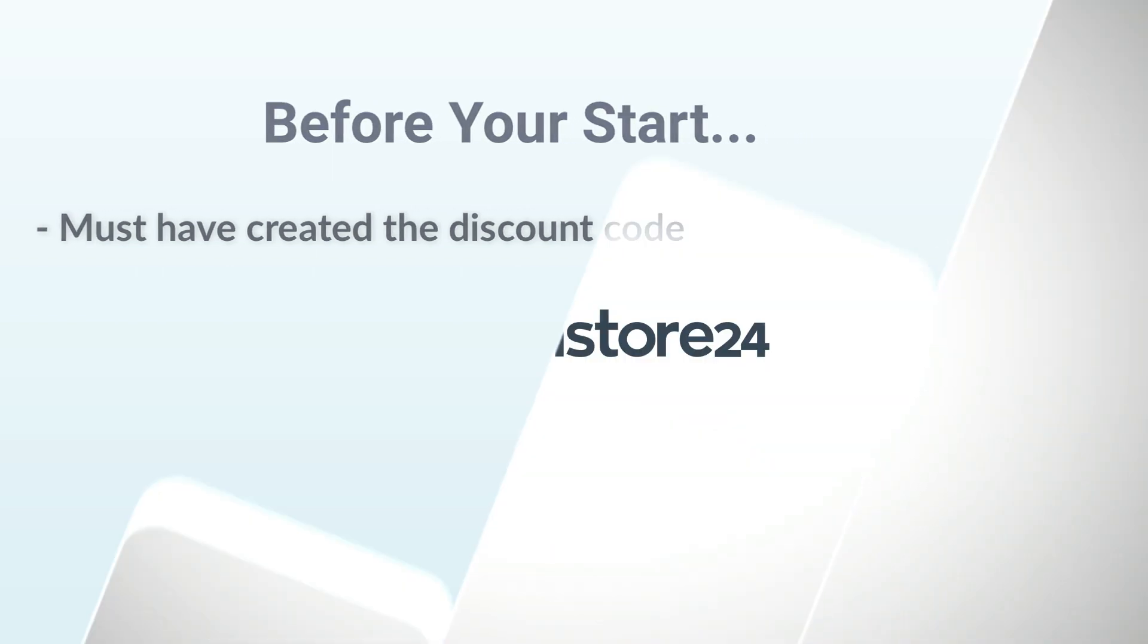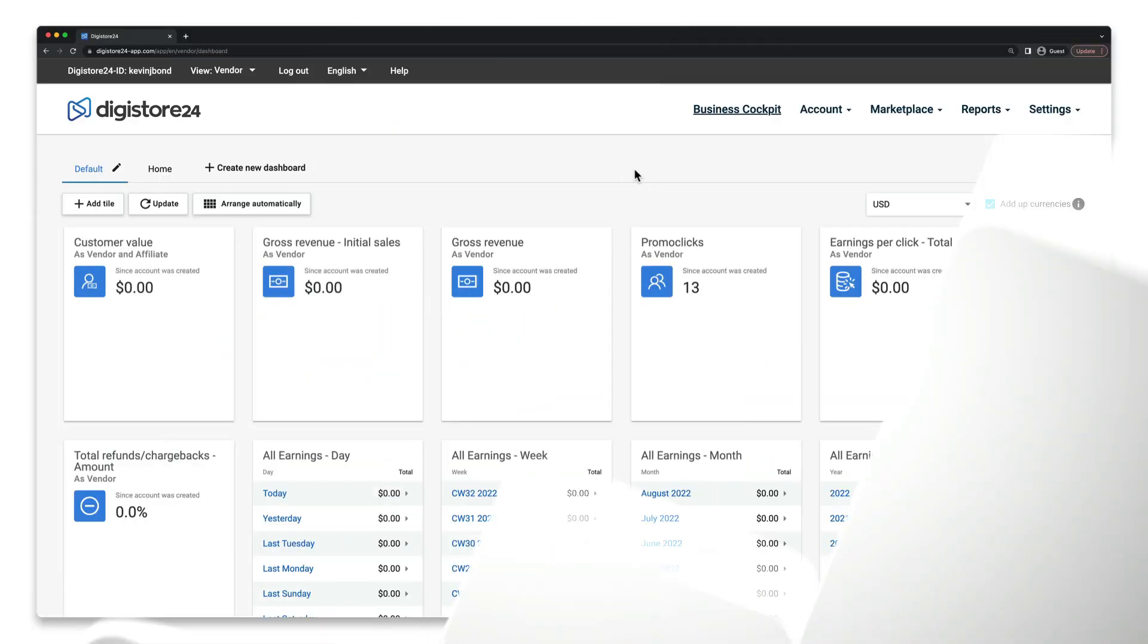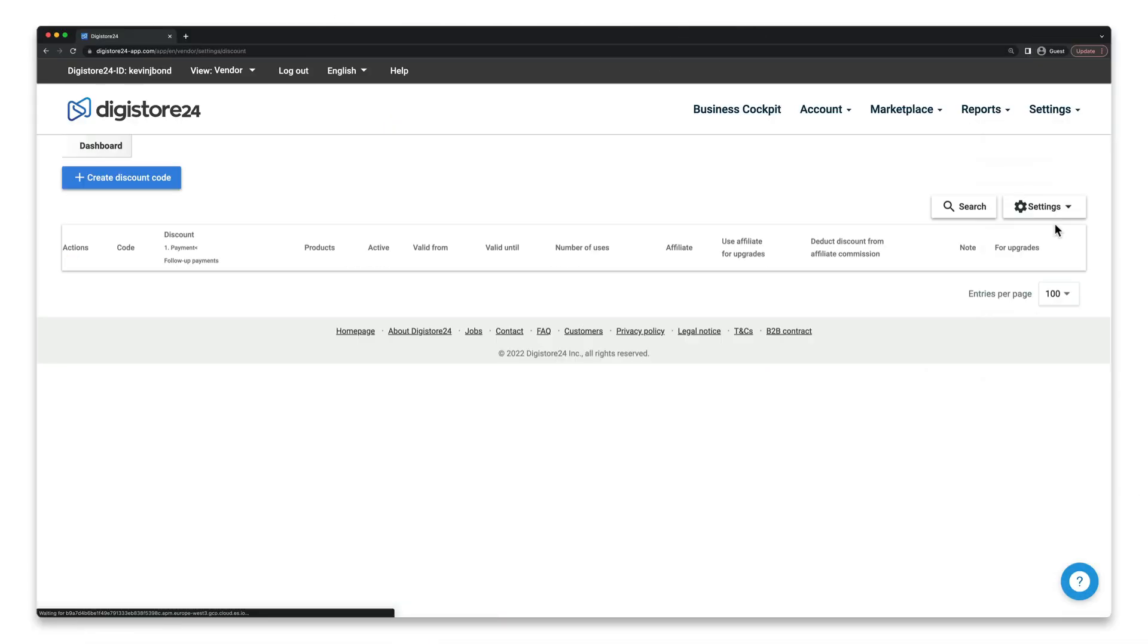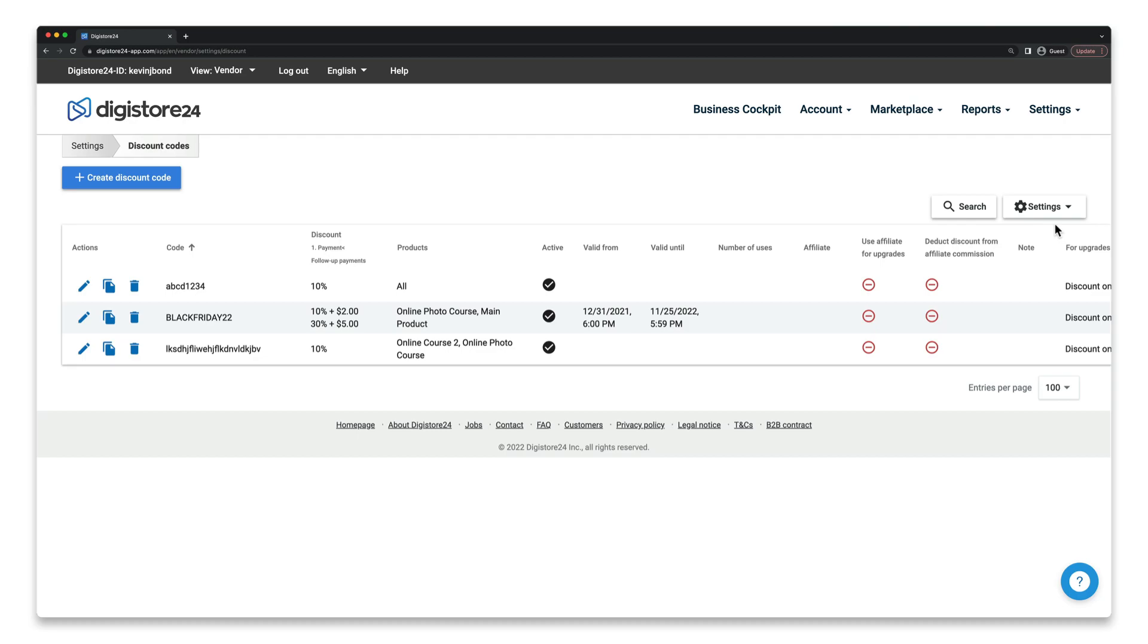Once the discount code has been created in Digistore24, go to Settings and Discount Codes. Here, click on the pen icon next to the code you want to edit.